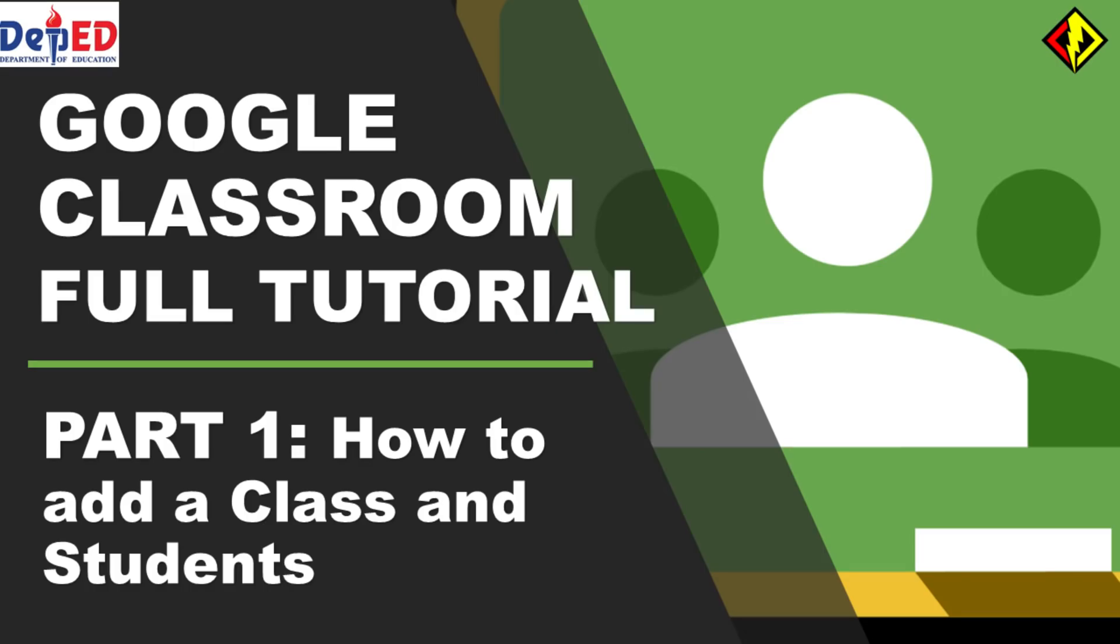We are now on Part 1. I made series of videos for me to show you how you can use Google Classroom. I'm gonna show you how you can add a class and your students.